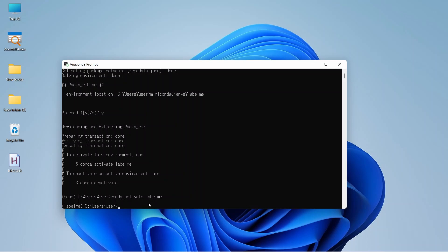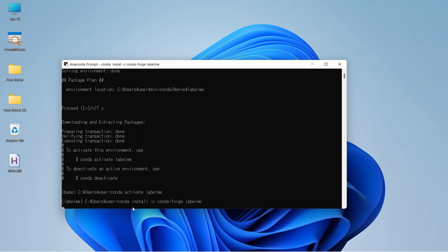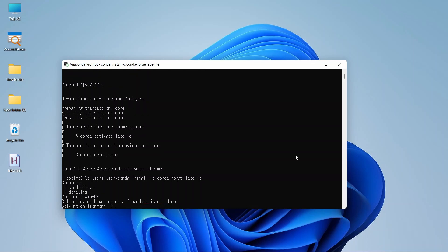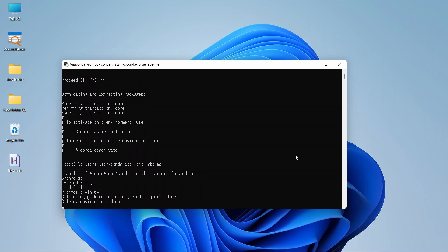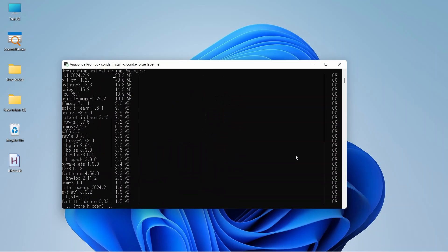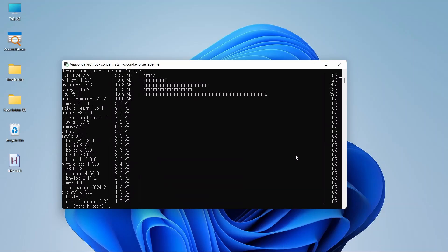Now we will install Labelme from conda first. For that, let's write the code: conda install -c conda-forge Labelme. Let's enter. It is collecting our packages. Press y and enter to proceed. Now it is downloading and extracting our packages.